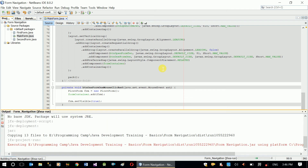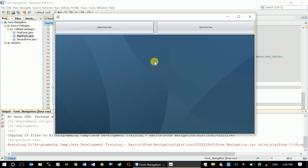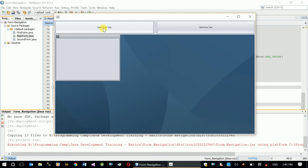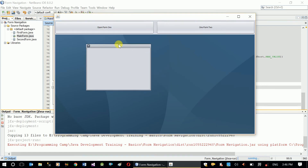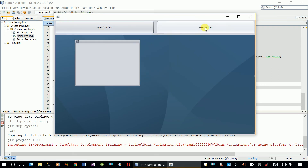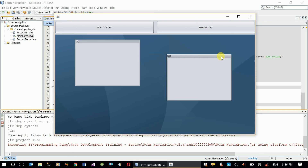Let's test. Okay, so this is our project running. Click 'Open Form One' — there you go, this is our first form. Click 'Open Form Two' — there you go, this is our second form. So this is how we manage multiple forms.